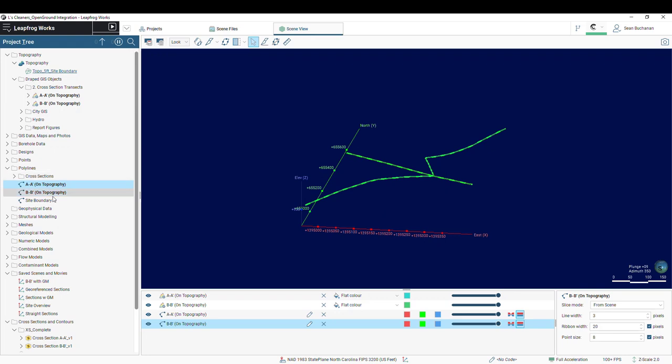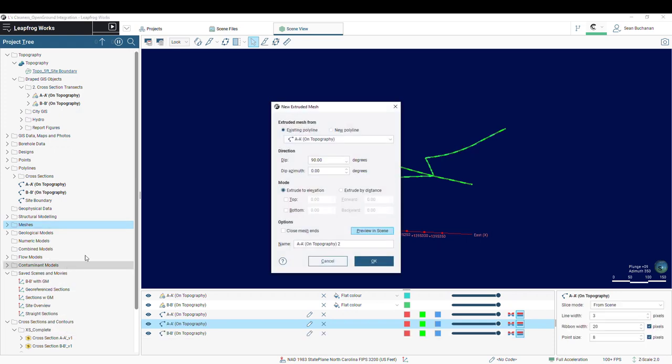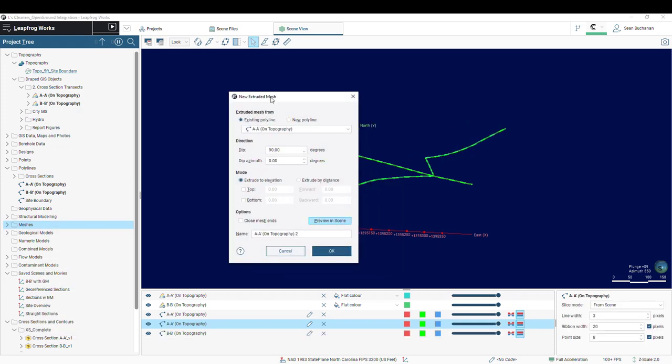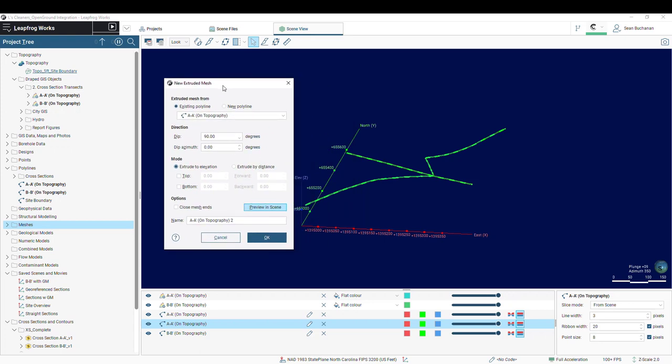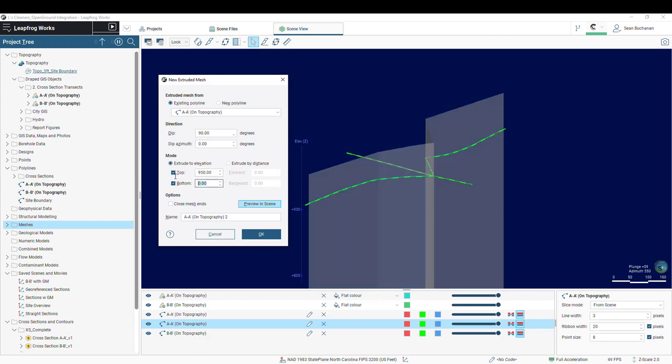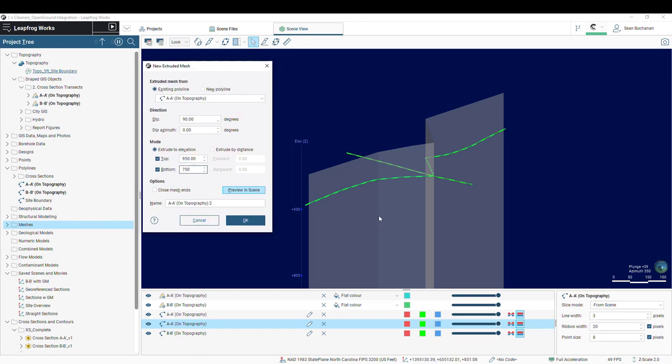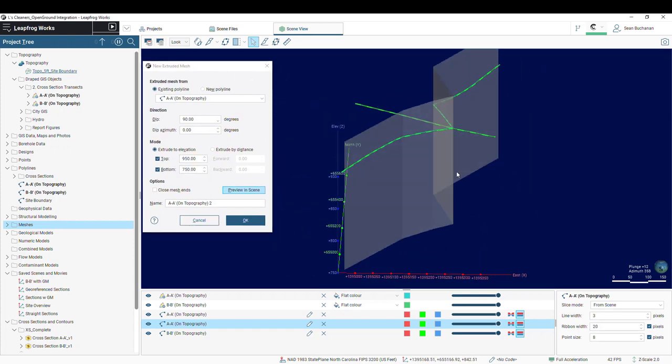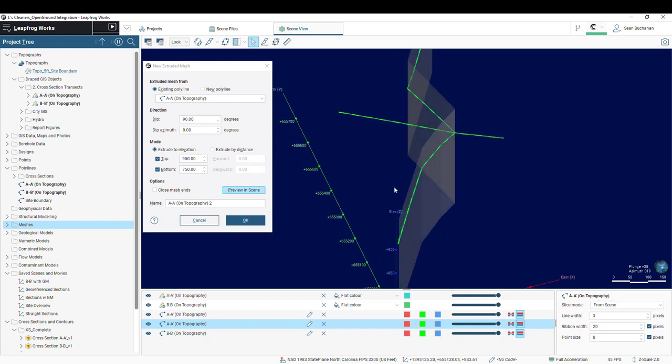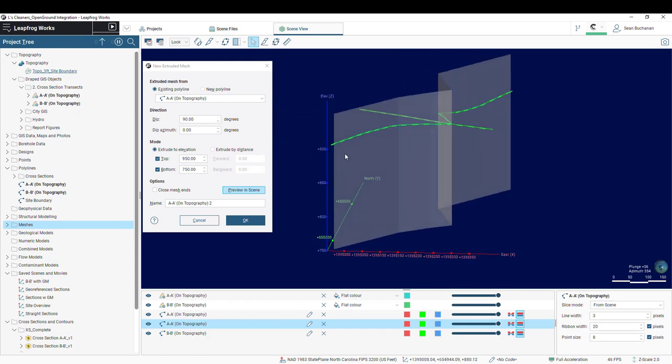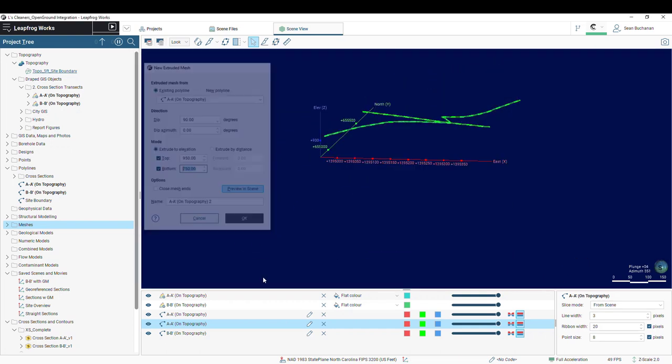And now that these are polylines, I can go into my meshes folder and create a new extruded mesh. I'll choose that A to A' polyline, and then you can either extrude by an elevation or by a distance. So I'm just going to use the elevation and choose the elevations from my cross-section at 950 and 750. And we can see that is then extruding that polyline up and down. I'll go ahead and press OK.